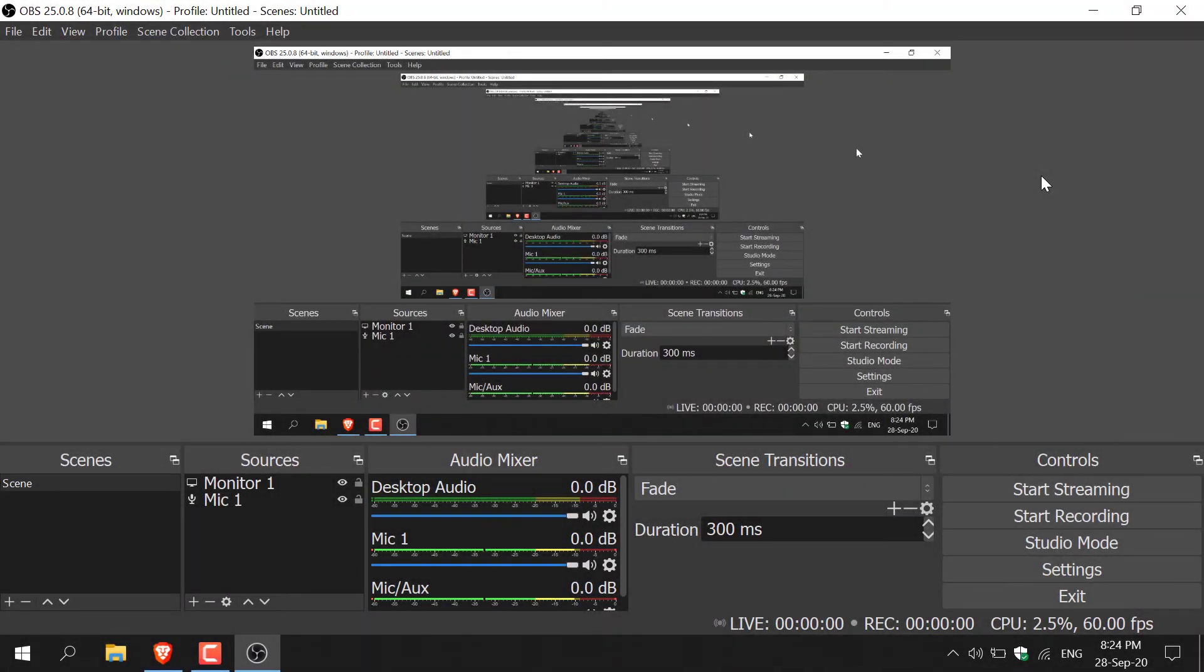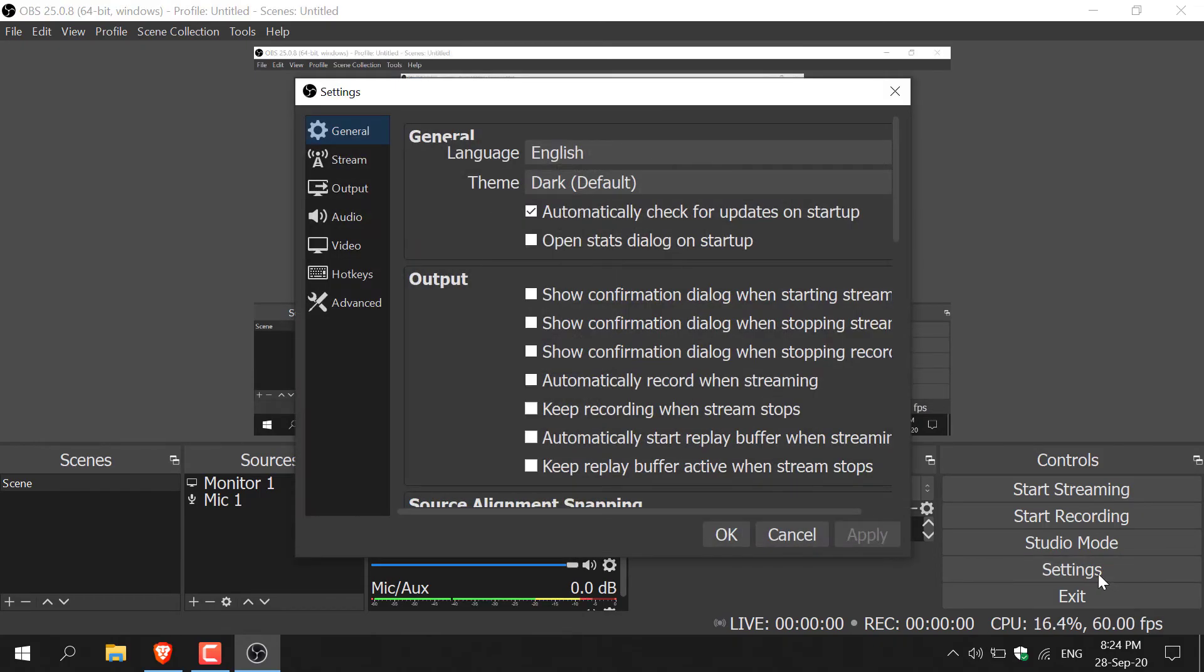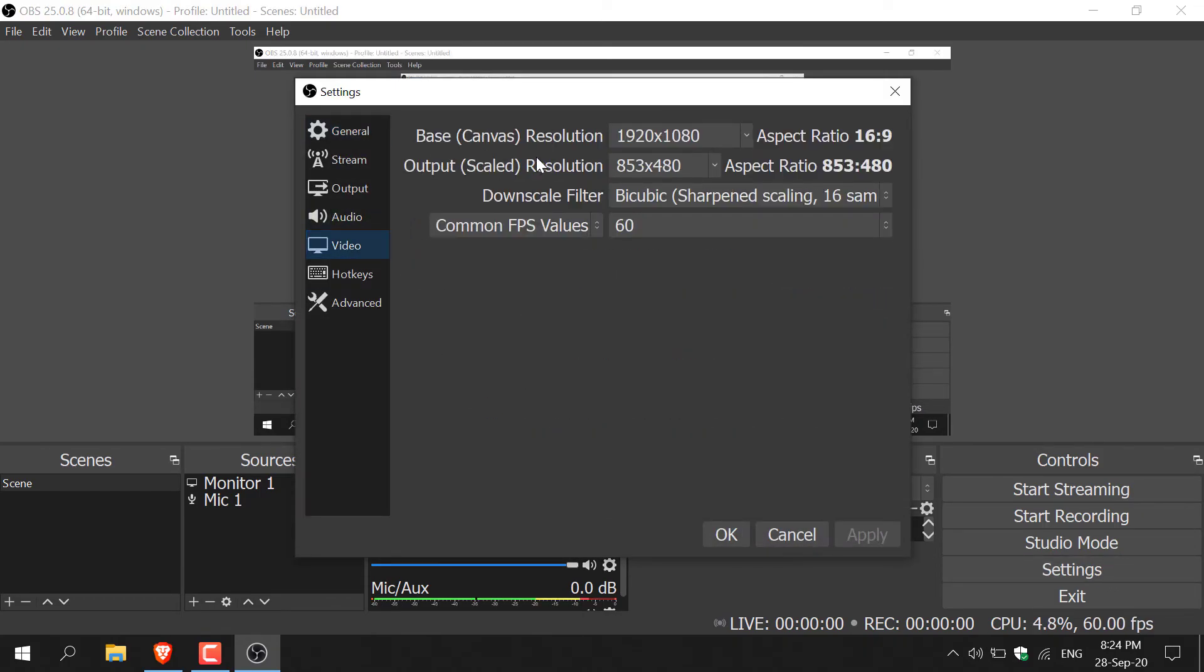Before I end this video, there's one more thing I forgot to mention when configuring your recording settings and that is the video output resolution. To change this, all you need to do is go to your settings here and then go to video. As you can see, currently the resolution of the output video resolution is 853x480. What you should really change this to is the same resolution as your recording resolution.